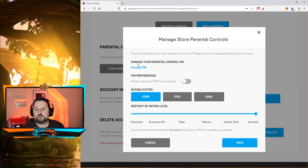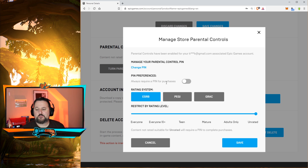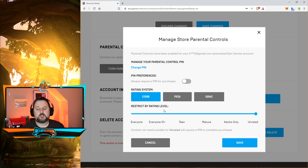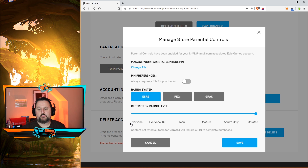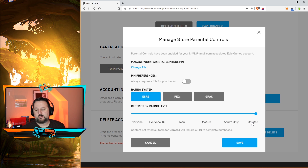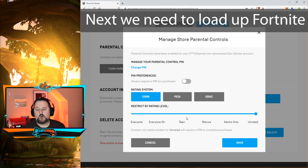Here you have a few different options. You can require a PIN code before purchasing — so if you have a credit card set up, that's something you may want to do. You can also restrict by rating level: E for Everyone, Everyone 10+, Teen, Mature, Adult, or Unrated. By selecting a rating, it's going to automatically set some pre-filters for you.